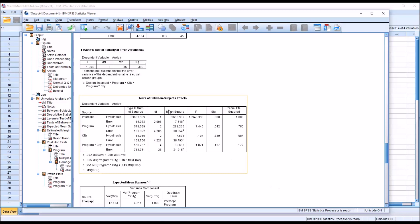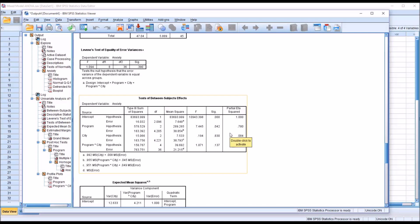Under Test of Between Subjects Effects, you can see we're interested in program and city and program times city. Under program, we do have a statistically significant finding, 0.042. We can see from the partial eta squared, 0.78, the program explains 78% of the variance in the anxiety variable, in the dependent variable.